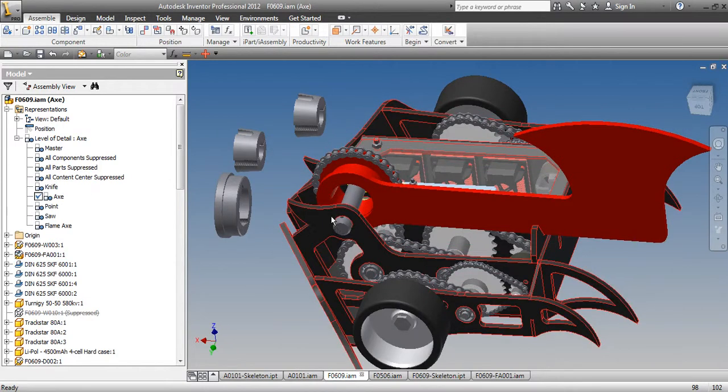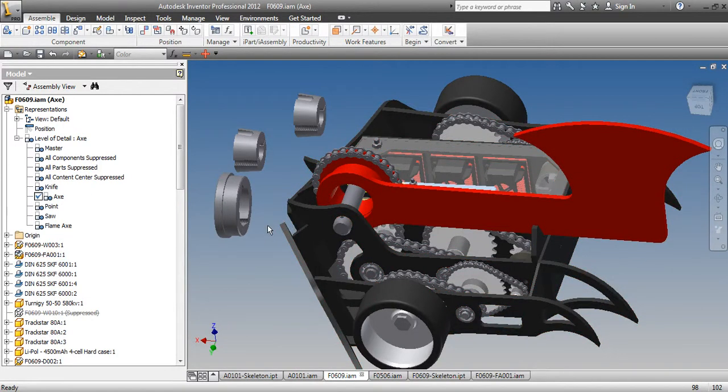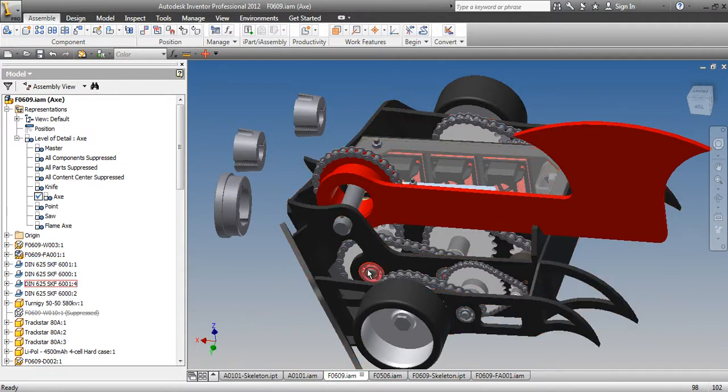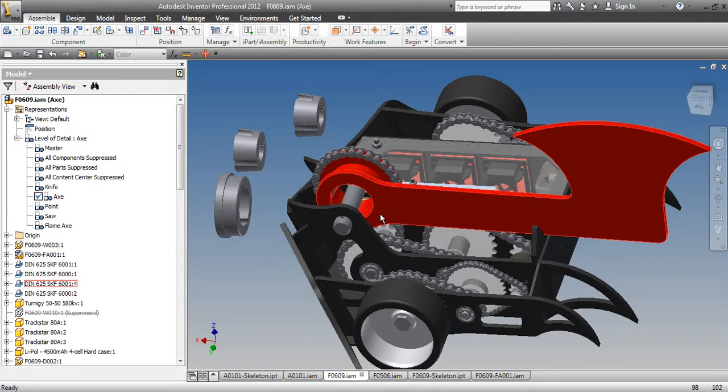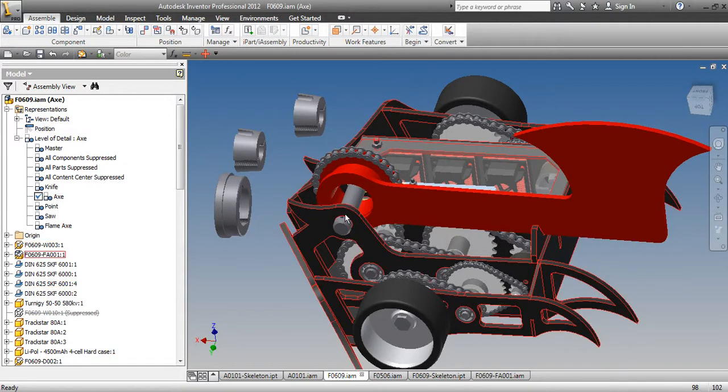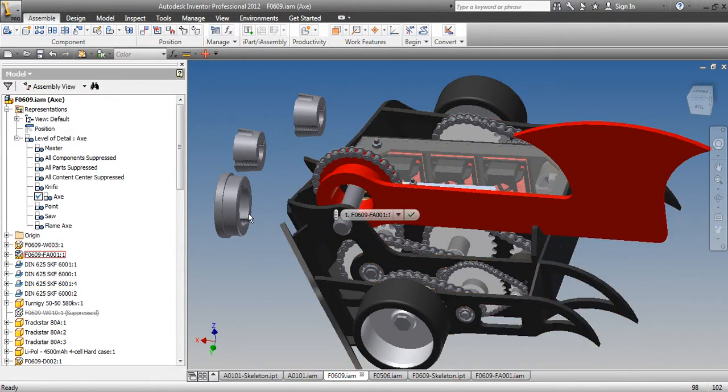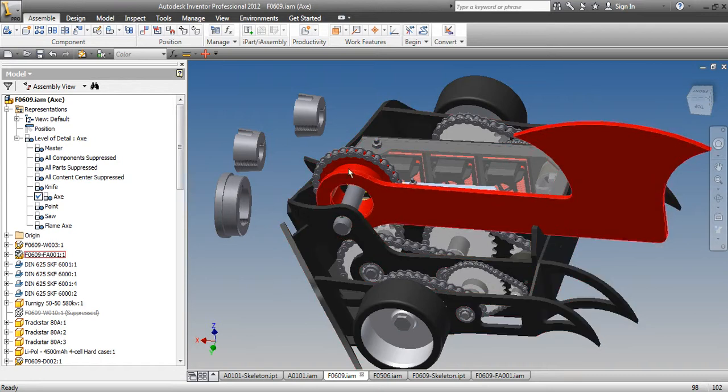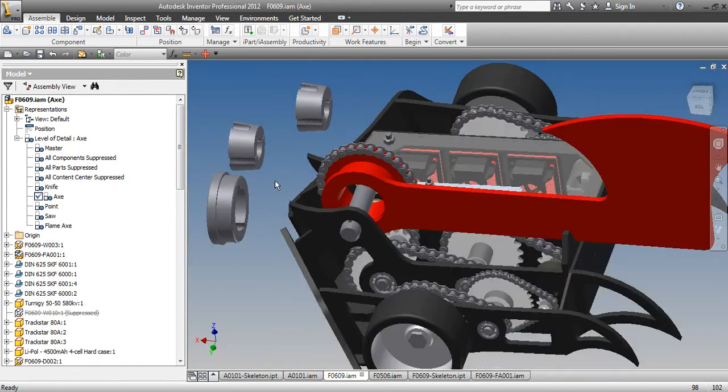I've already deleted the hub that was there and the bearings. I have to make, I found some flanged bearings like I'm going to use for the rest of the robot, that I can use 20mm flanged bearings at the top, and I was going to put those in.